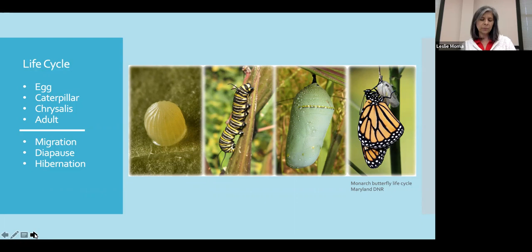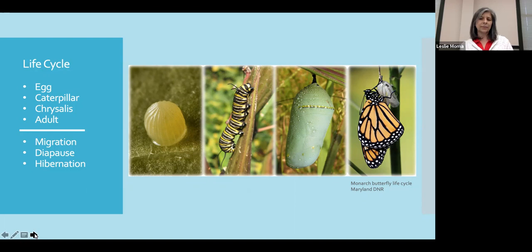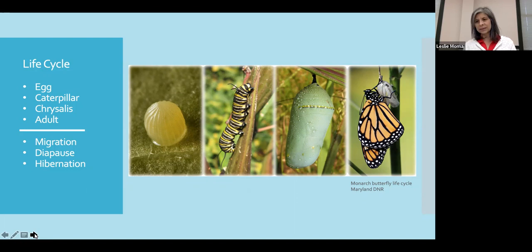Caterpillars will molt four or five times during their development. During this period when they're changing that exoskeleton, they're not going to eat for that entire day. Then they'll molt, develop a new exoskeleton, and continue on with their development. Their final molt is into the chrysalis form, also called the pupal stage. During this time is where true metamorphosis comes about — the cells of the caterpillar break down into a viscous substance, and then these activated cells will develop into the head, thorax, abdomen, and wings of the butterfly.